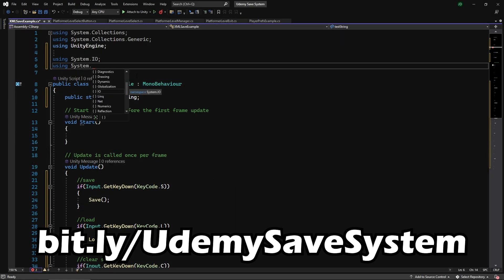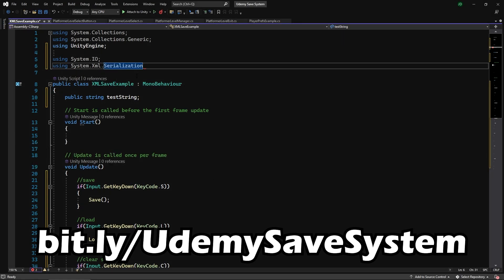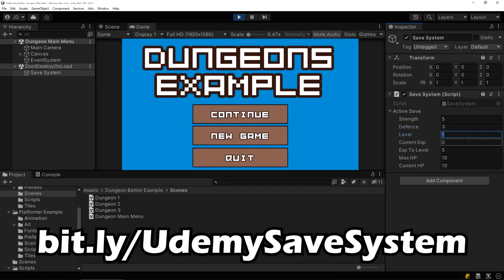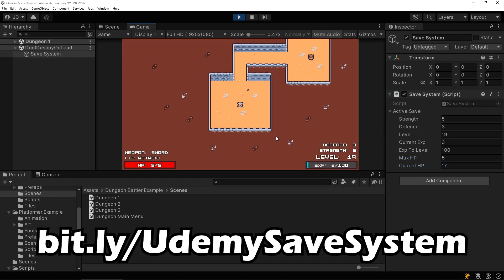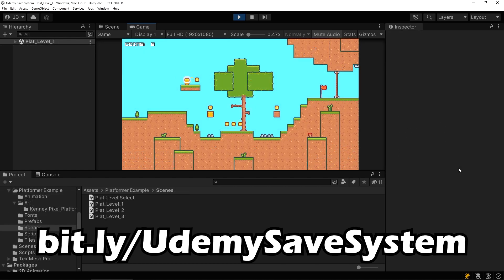Through this course you'll learn the benefits and drawbacks of the PlayerPrefs saving system, saving data with XML serialization, saving data through the binary formatter system, building and implementing custom save data, managing save files, integrating save systems into different game types, obscuring save data from players, and more.